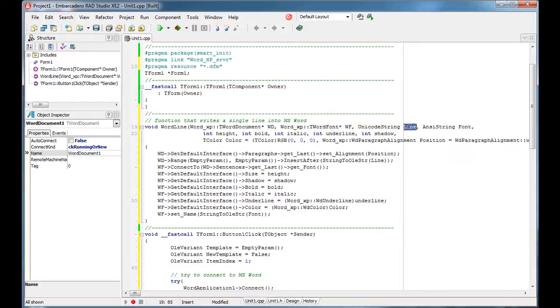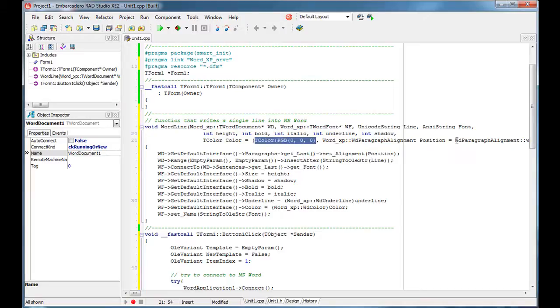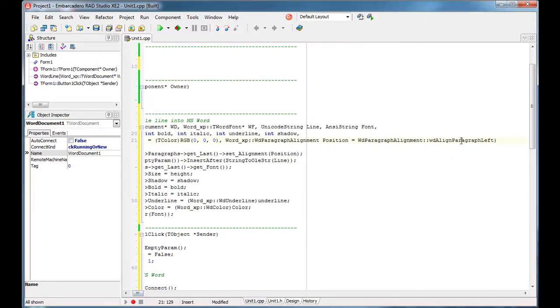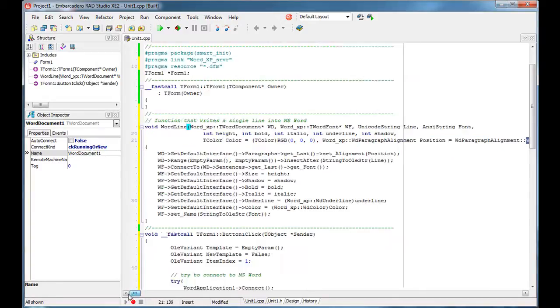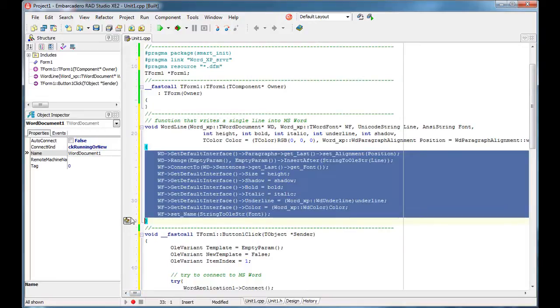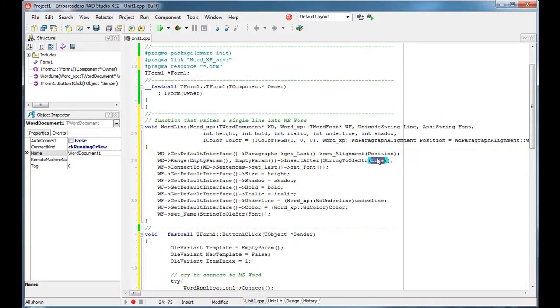This is the line of text that we are going to insert inside the document. What font do we want to use? What is the height of the font? Is it bold, italic, underline, shadow? What is the color of the text that we are going to use and what is the alignment, meaning the position? So by default the alignment is going to be left. And once we did all that, the rest of the code will simply insert that text and format it as we requested. It will set alignment, insert text, set the font color and so on.